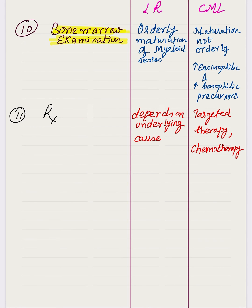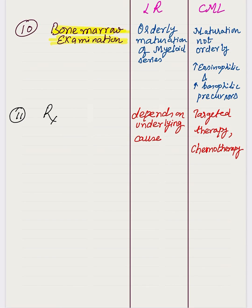Regarding treatment: in leukemoid reaction, treatment depends on the underlying cause. In CML, since it is a neoplastic process, targeted therapy such as imatinib and chemotherapy are used. These are all the differentiating points between leukemoid reaction and CML, which are important differential diagnoses of each other in peripheral smear examination.